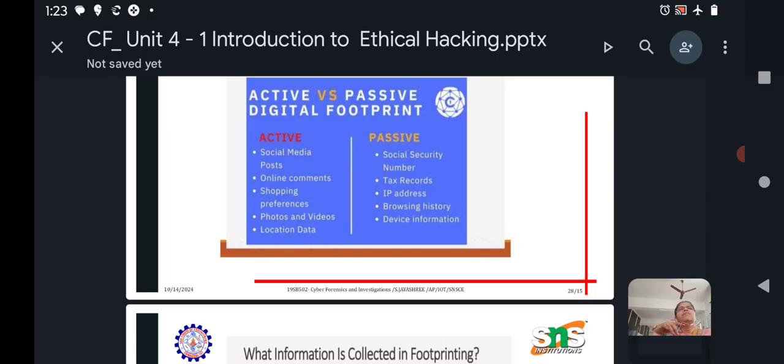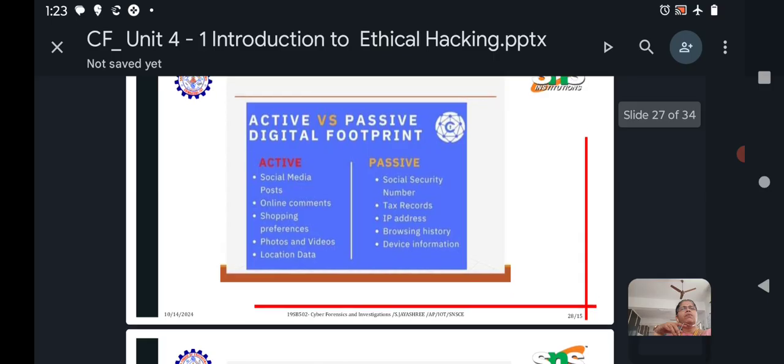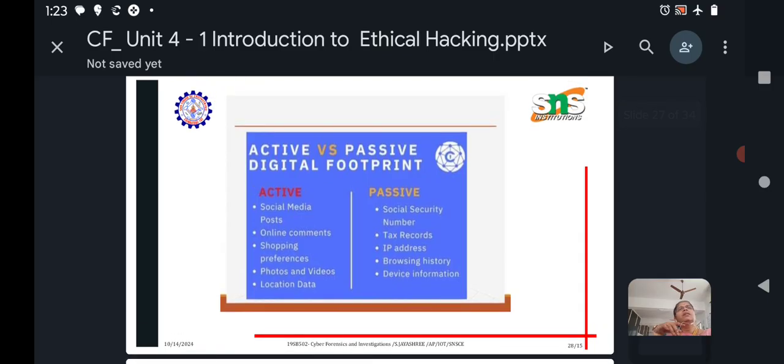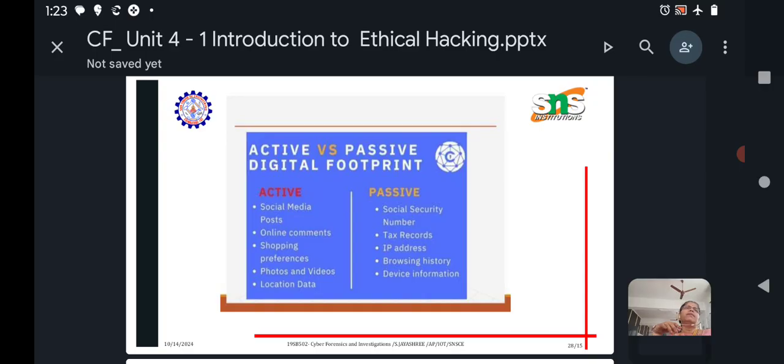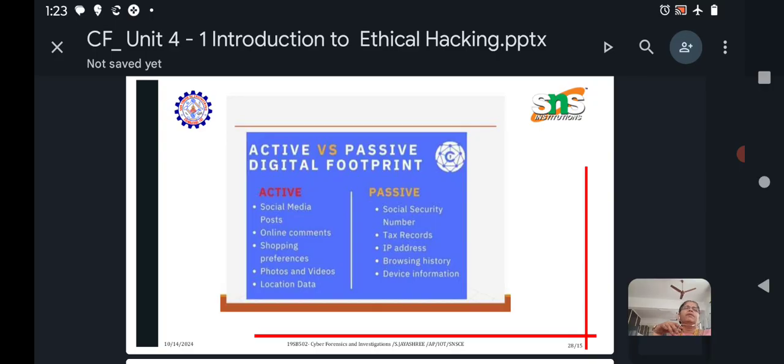Passive footprinting includes social security numbers, tax records, IP addresses, browsing history. We can gather information from the browsing history. It is important we have to clear the browsing history, otherwise any third person may collect data from the browsing history. Then device information, tax records from IP addresses. For previously used IP addresses also, we could gather information. This is passive footprinting.